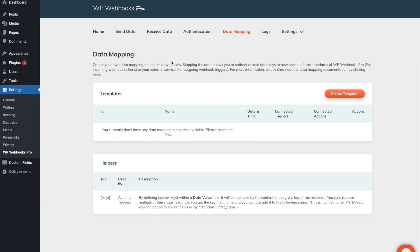For example, if an external webhook endpoint sends you data and it is not in the format that WP Webhooks requires, you can use the data mapping feature to make it compatible by changing the values and adjusting them in a format so that they are working together.